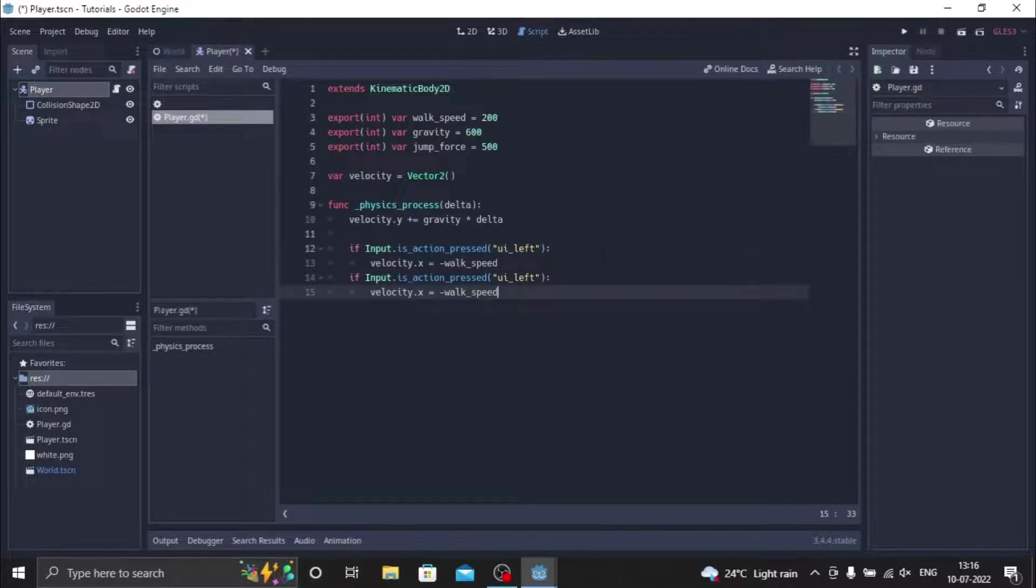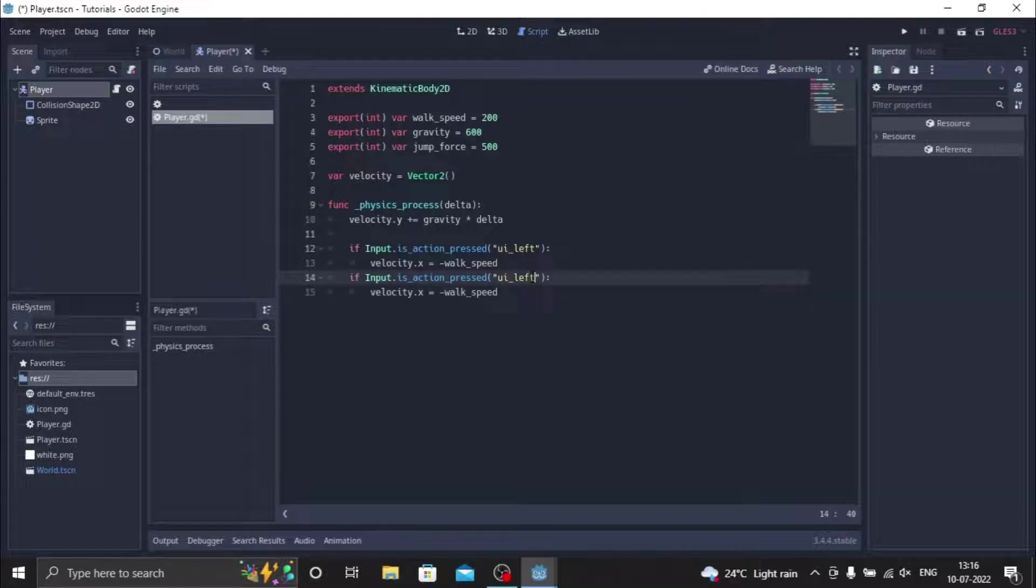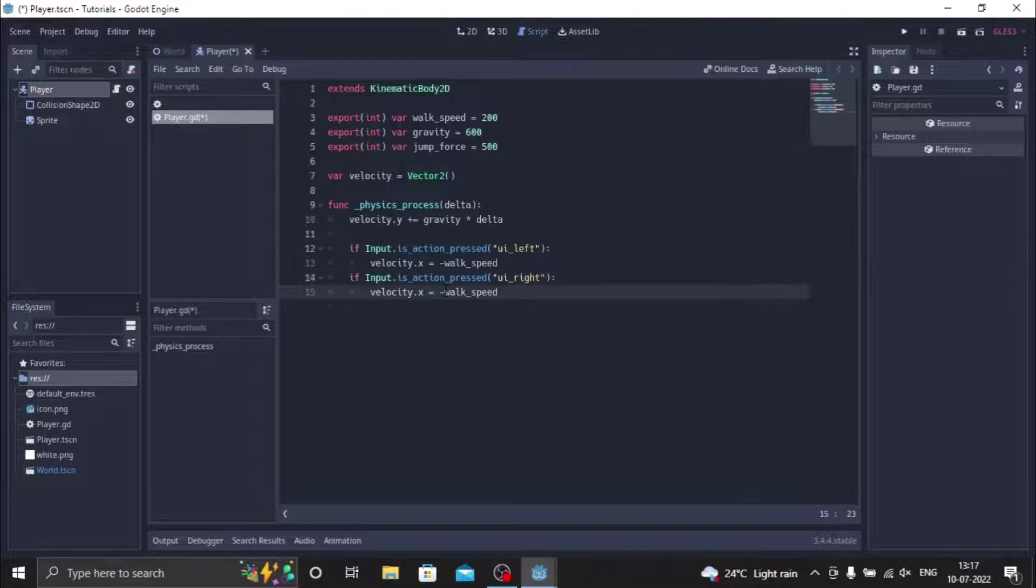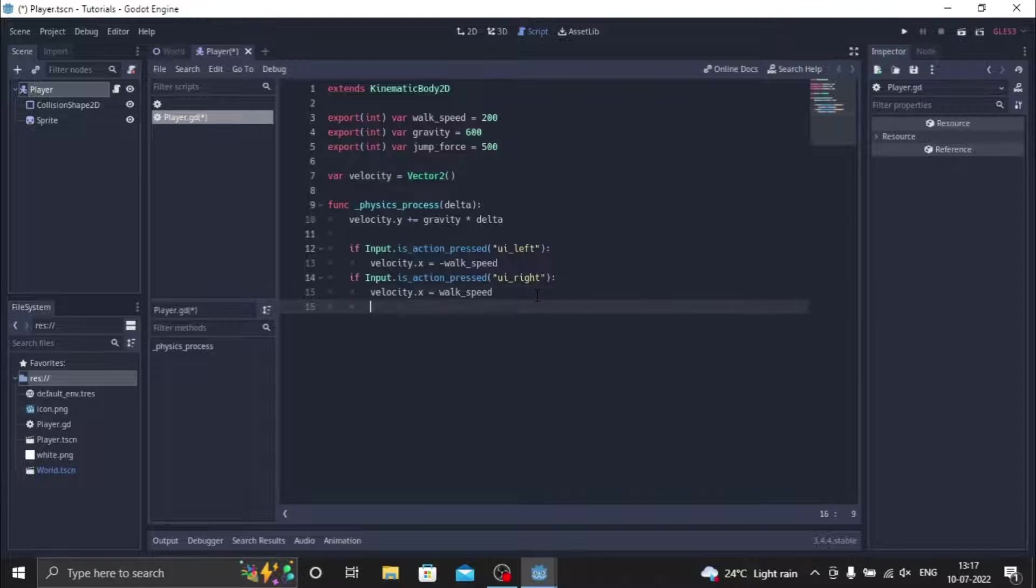So now to ui_left we change this to ui_right. So the player now can move in the right direction, and I just change the minus sign and just delete the minus sign. So now we have the left and right function working, but the player won't stop if we just keep pressing.